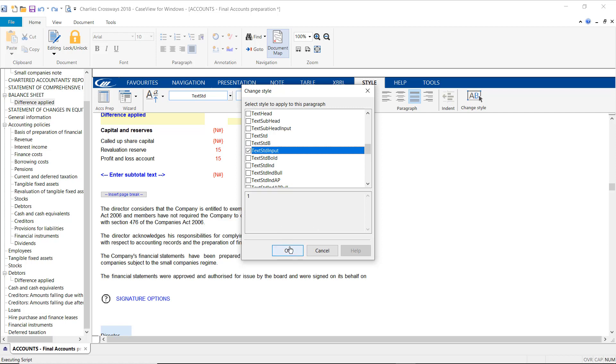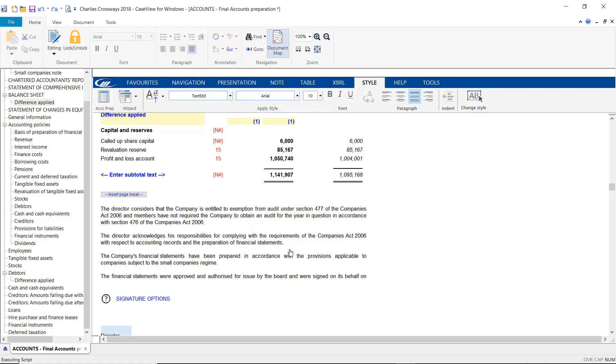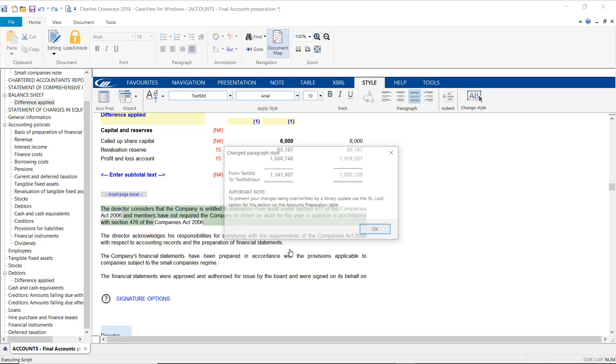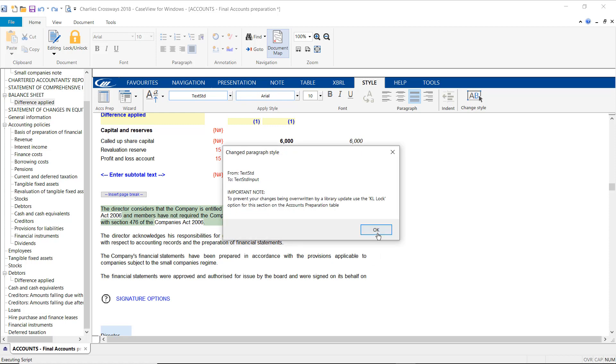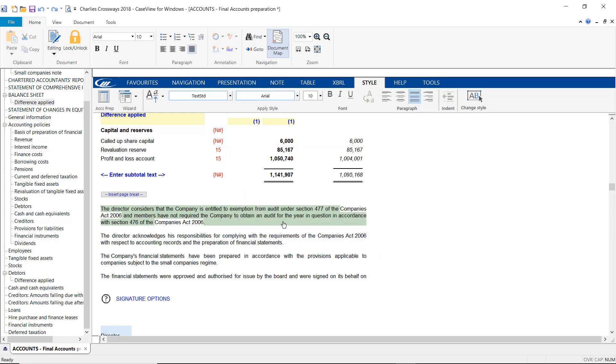The text will now appear with a green input box around it, and you can now adjust the wording by typing in the appropriate information.